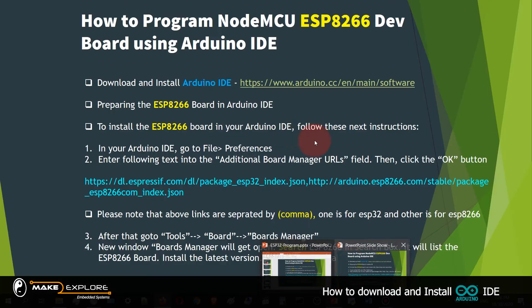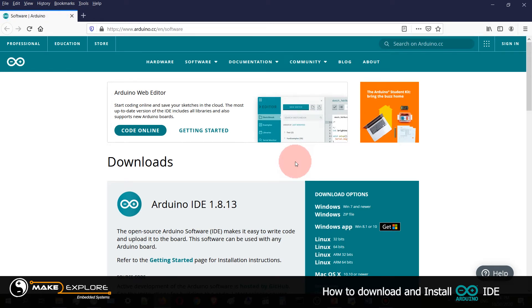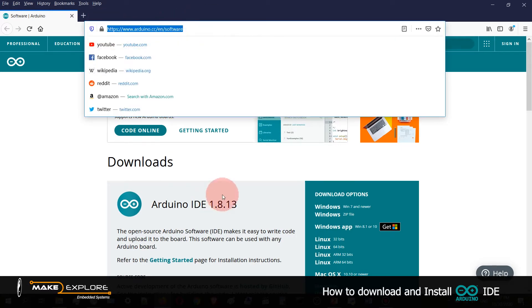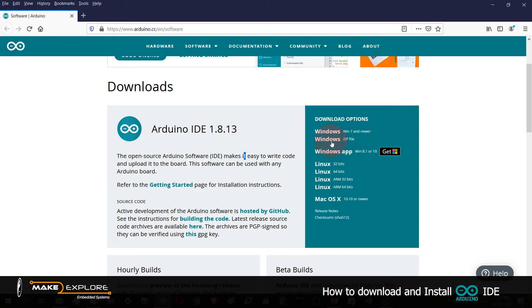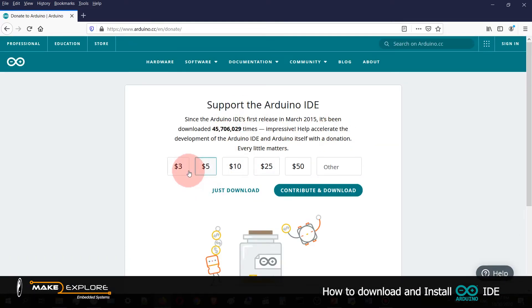This link will be shared in the description of this video. The link is arduino.cc/en/software — this is the Arduino official website to download Arduino IDE. This version is 1.8.13. Download options are available for Windows 7 and newer, as a zip file, for Windows app, Linux, and Mac OS. Download as per your system. We will download for Windows 7 and newer — just click on that.